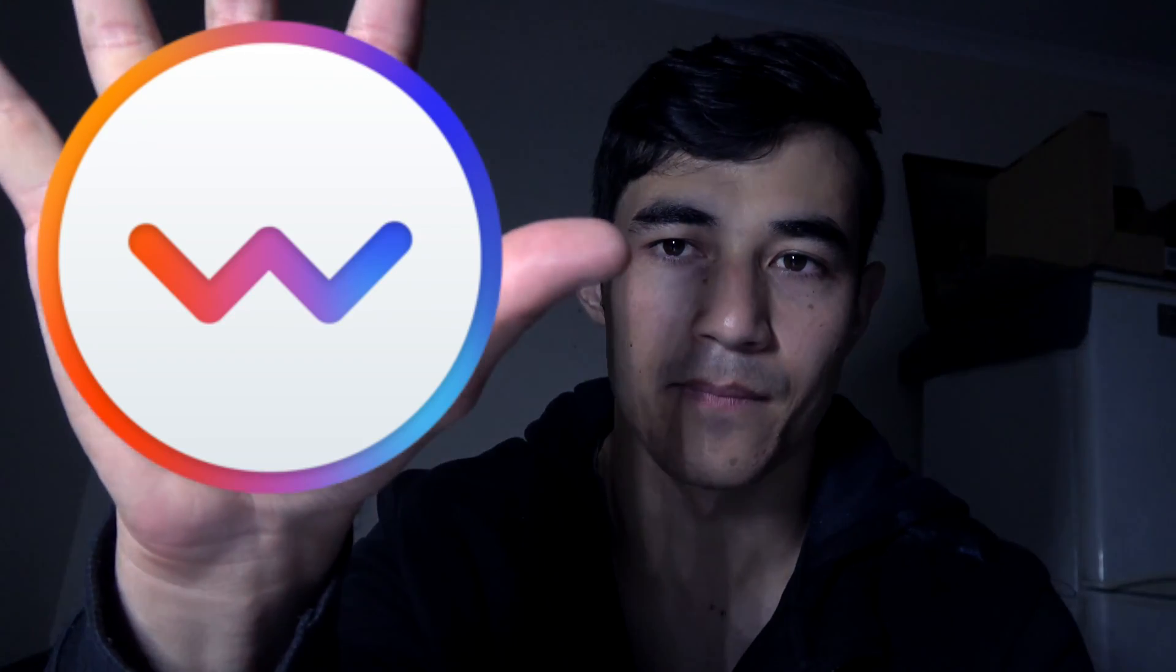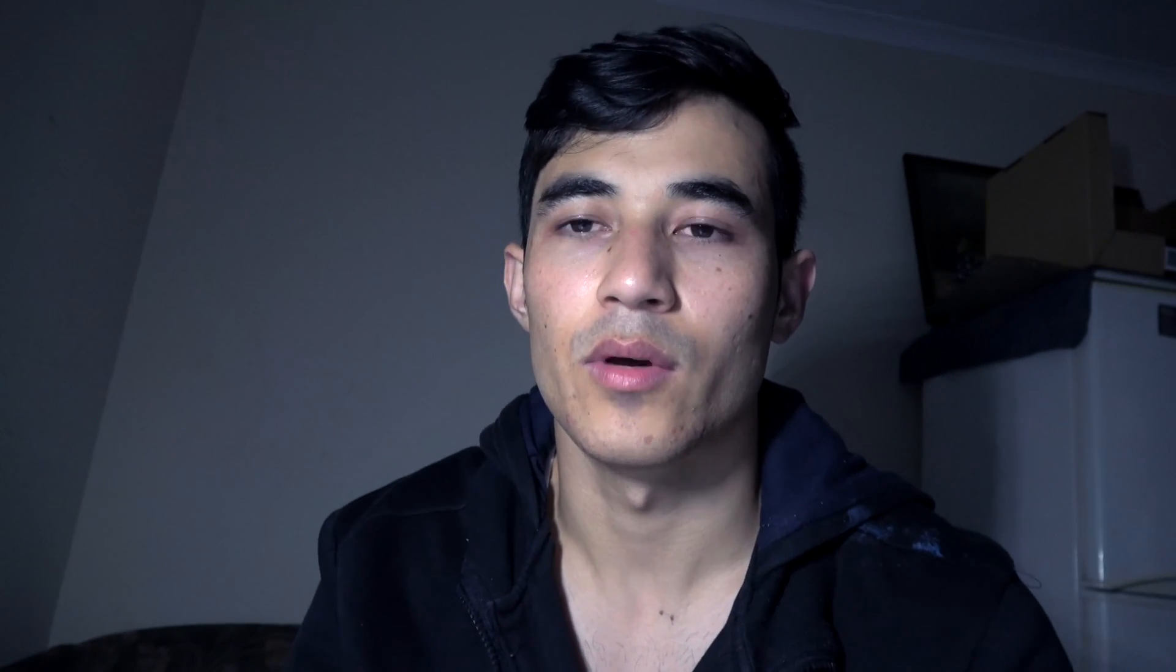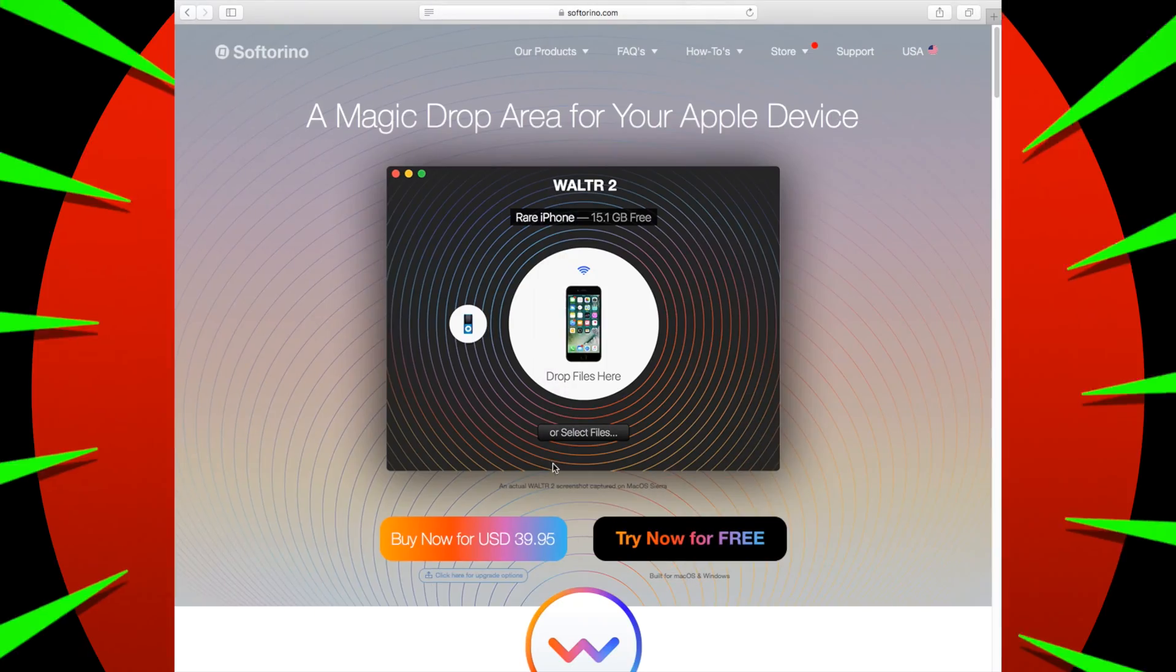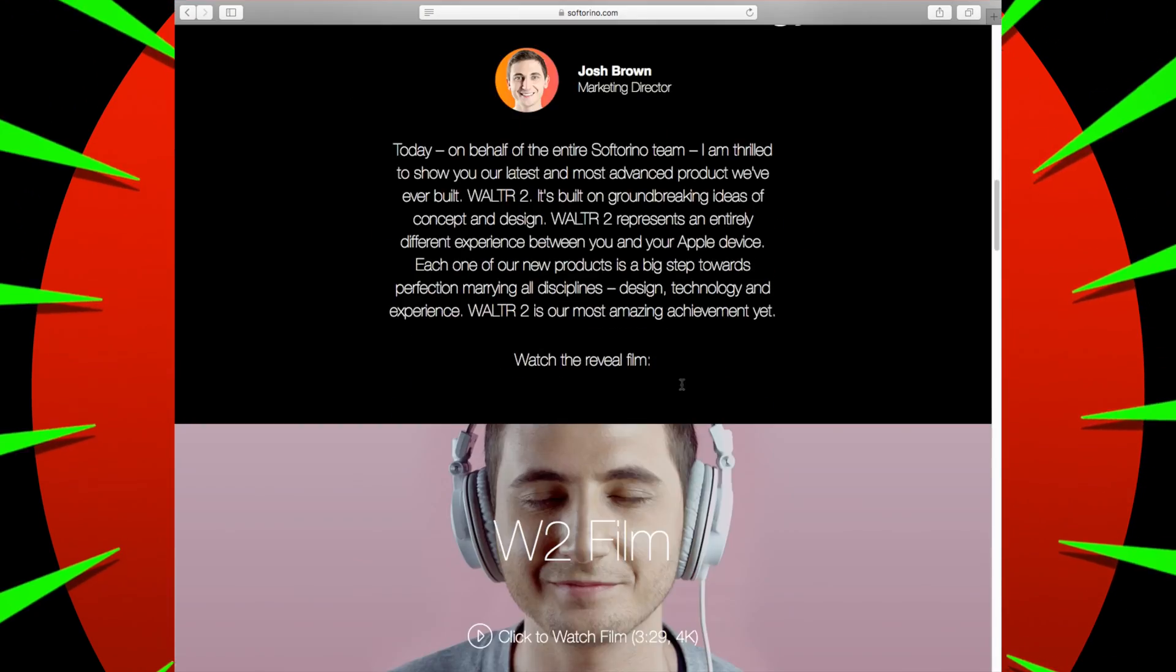So this is the app Waltr 2 and it is out and you get 24 hours of use with it. And if you want to purchase it, there's licenses, there's different types available for you to buy, which I'll show you when we're going to the computer. So let's jump on the computer.